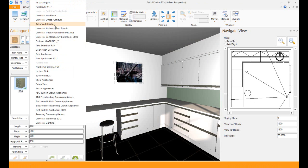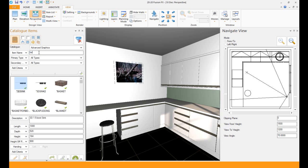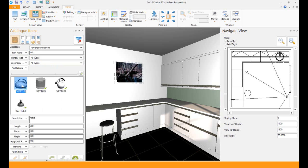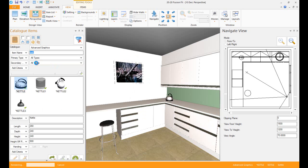If I go to Advanced Graphics and I want to put in, let's say, a kettle, I can add that in and I can drag it anywhere I like. I can put it there in the corner.